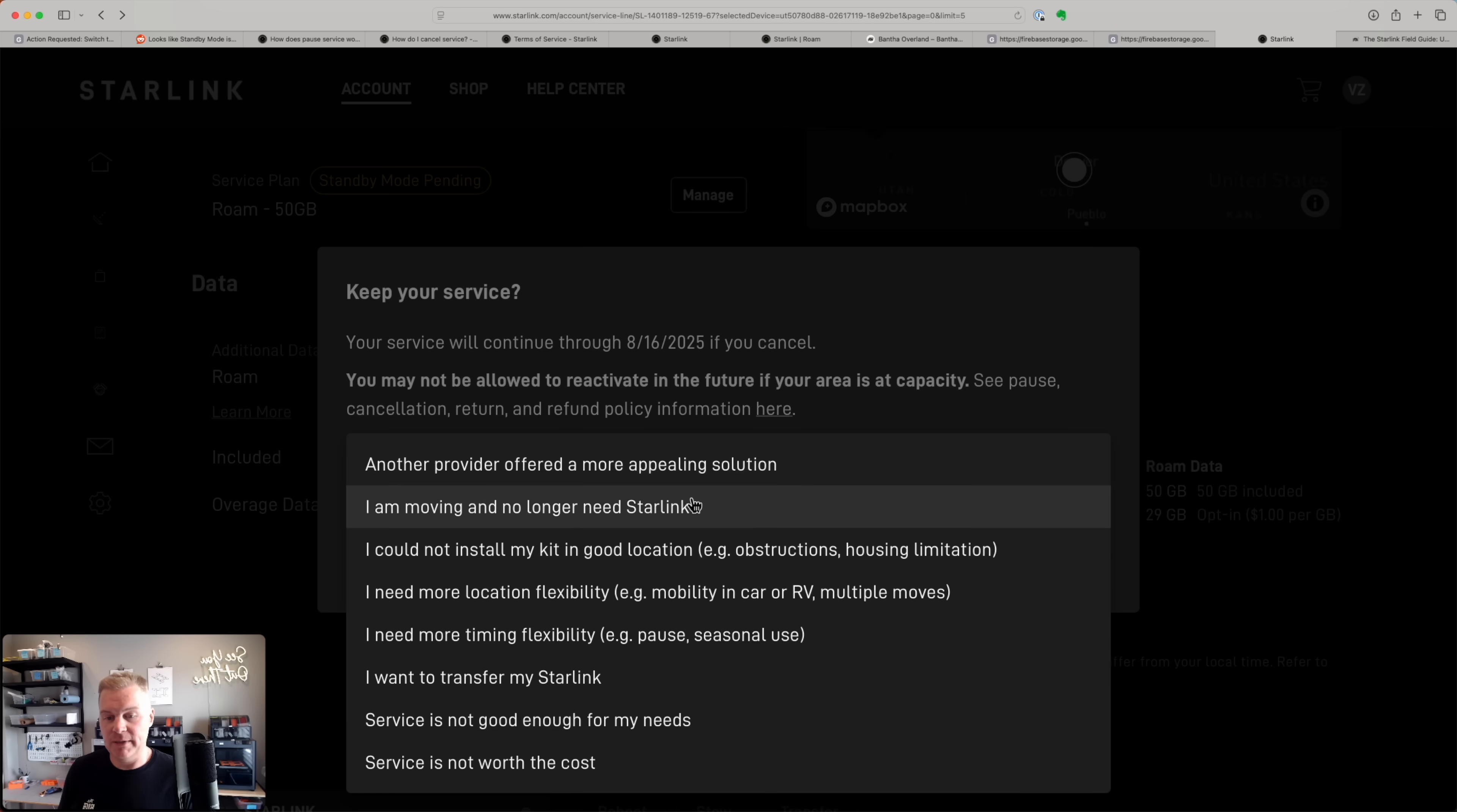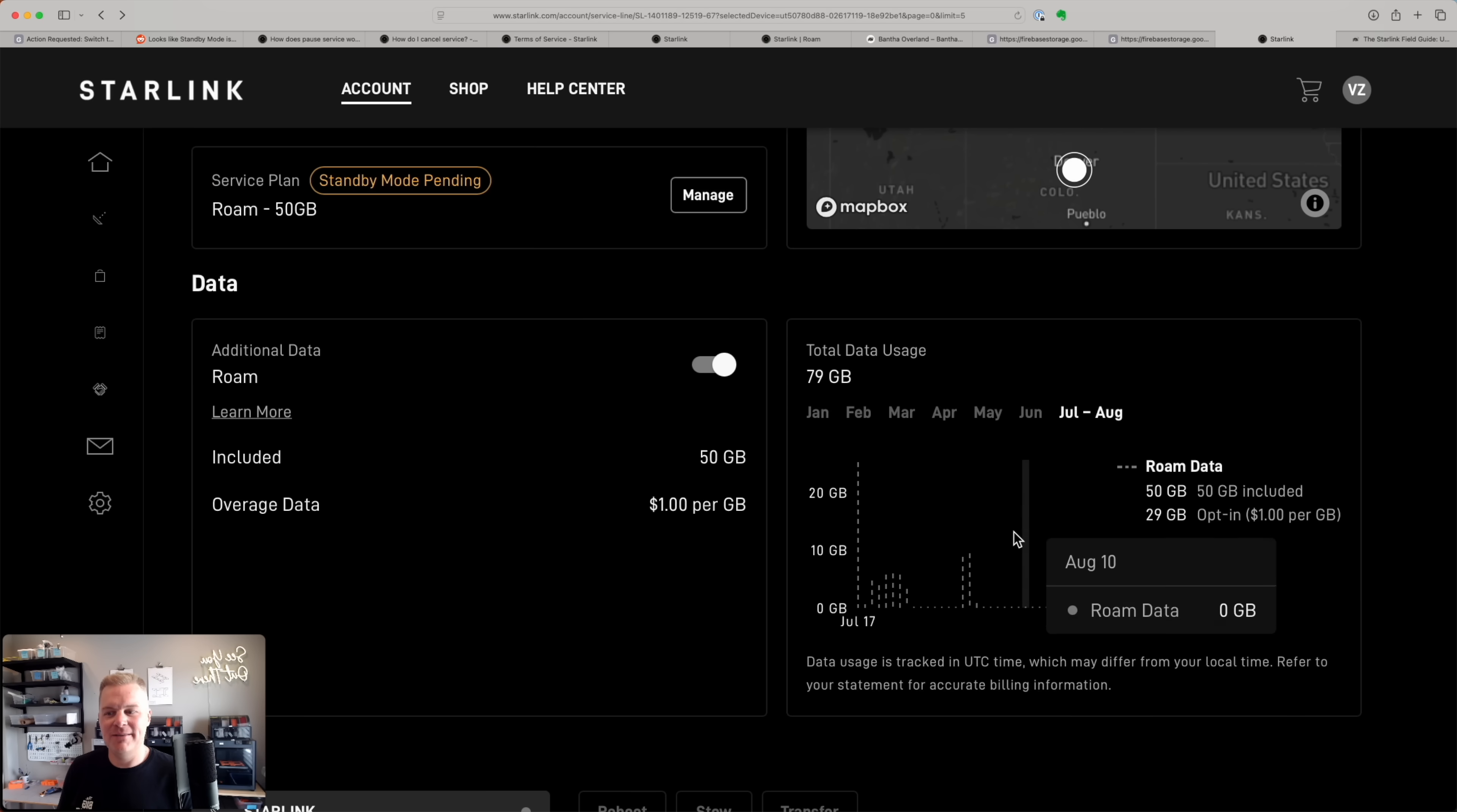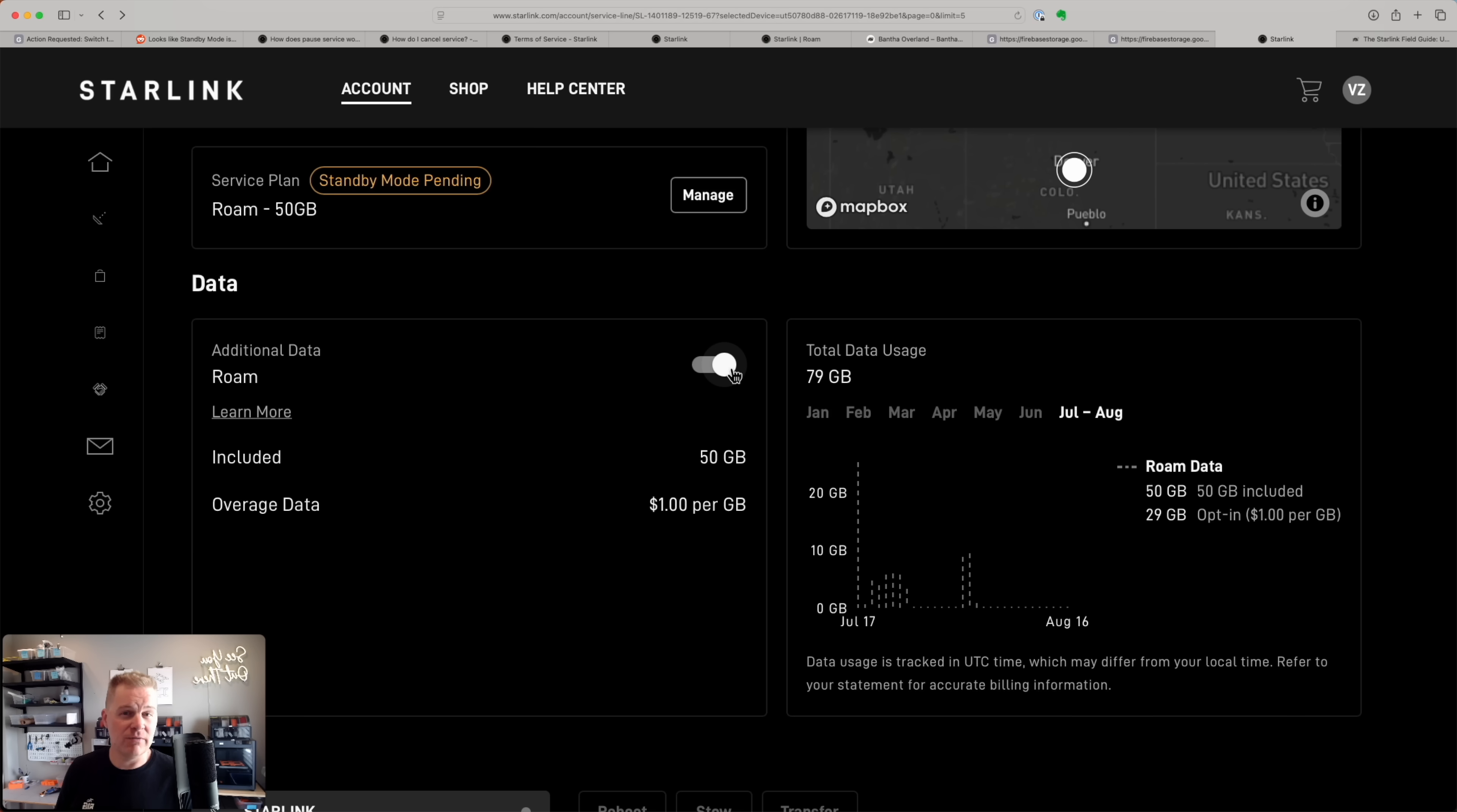And then you would have to pick a cancellation reason and cancel. I like my service, so I'm going to keep it. Some additional things while we're in your accounts - I always like to have this additional data turned on. If you want to be able to go over that 50 gig cap for a dollar per gig, making sure the switch is turned on to the right will let you do that rather than having your service just stop working at some point when you're run out of data.